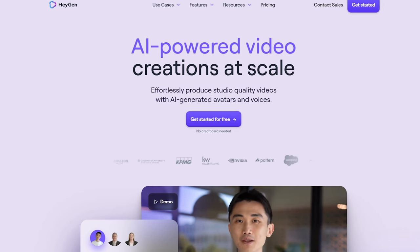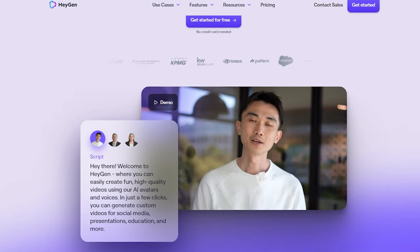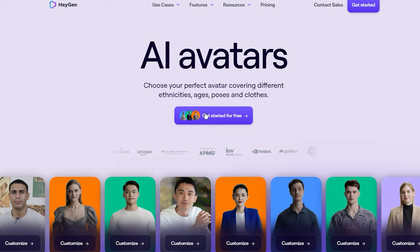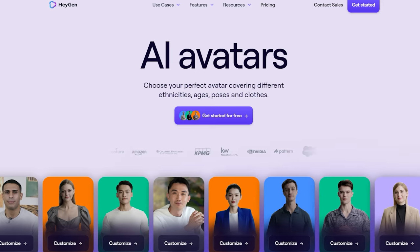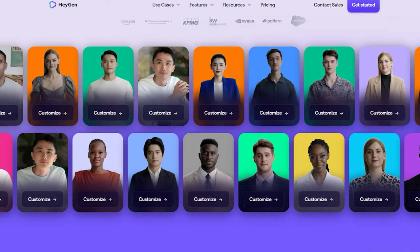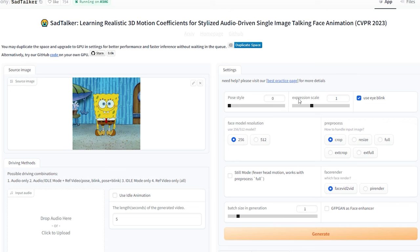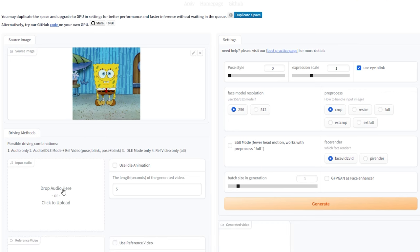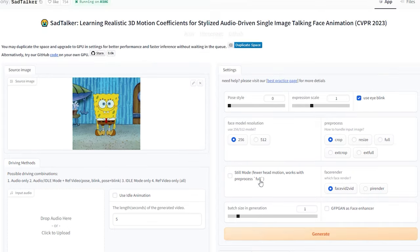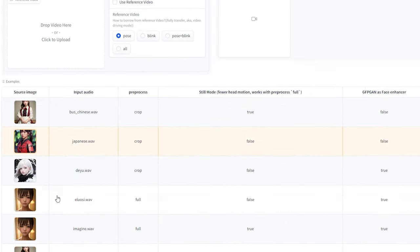HeyGen is another fantastic option, offering a similar process with a few differences. Upload your face image and HeyGen will generate an animated avatar that can speak your script. What sets HeyGen apart is its ability to handle famous faces more effectively, making it a go-to choice for creators looking to use recognizable personalities in their content. You can enjoy one minute of free animation per month with HeyGen. For those seeking a completely free option, SadTalker on Hugging Face is worth exploring — upload your source image and audio, fine-tune the settings, and let SadTalker work its magic. The quality is excellent, making it a valuable resource for creators on a budget.